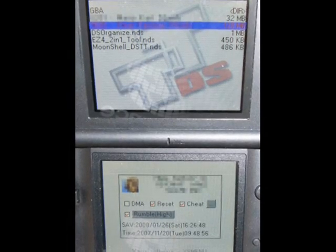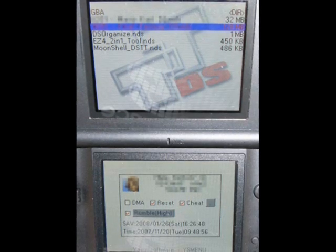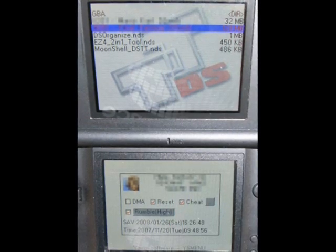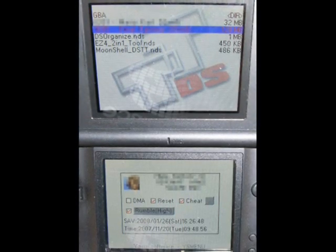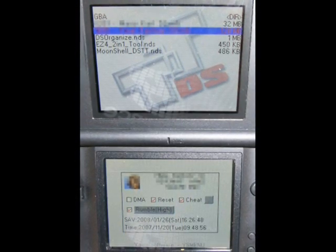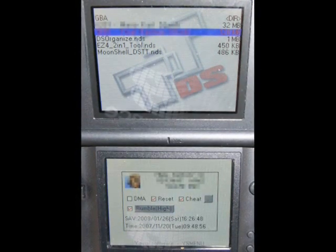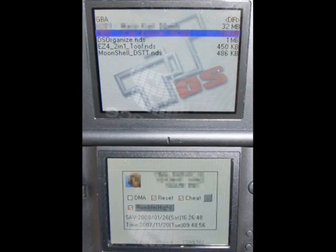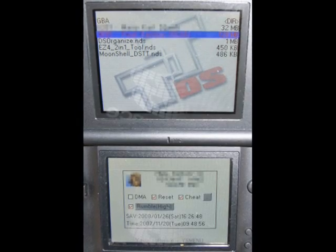The solution is simply a replacement of the DSTT firmware to the YS menu, which I personally prefer. You can find a link to the YS menu in the description, and if you know how to do that, you can go right ahead.